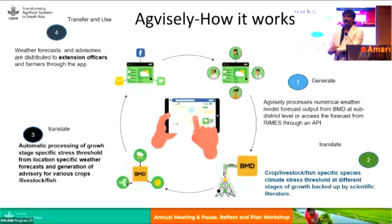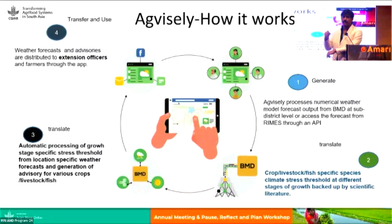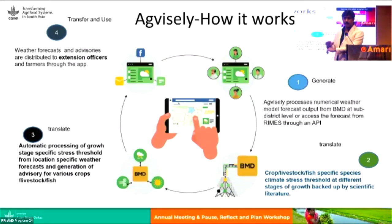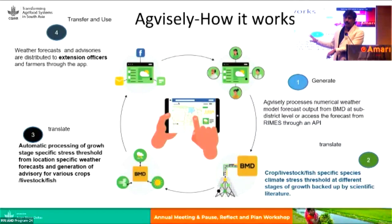The interface of Agwaisley is really simple — you download the application, select your location, the crop and stage of crop, and you get the advisory. But the back end is very complex: we receive gridded forecast data from Bangladesh Meteorological Department, downscale it to upazila level, and then the system searches for thresholds. If there is a threshold within five days of forecast, it shows up in the system. The advisory can be shared as a PDF file.